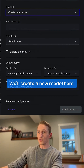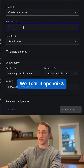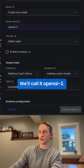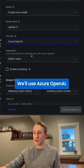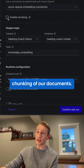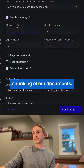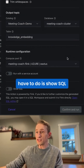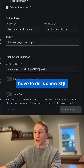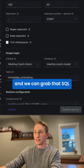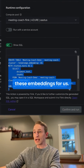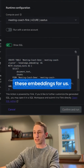We'll create a new model here — we'll call it OpenAI 2 and use Azure OpenAI. We can even enable chunking of our documents. From there, all we have to do is click Show SQL and grab the SQL that will create these embeddings for us.